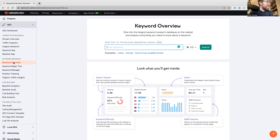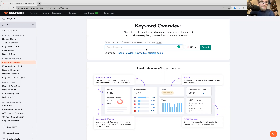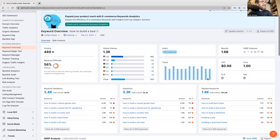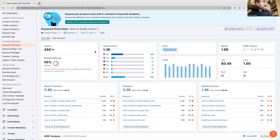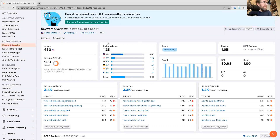You can see the keyword overview tool under keyword research. We're going to start by clicking over and searching 'how to build a bed,' because this is a piece of content someone may want to write. We're looking in the US. Click search and we can see straight away there are 480 searches a month for this. The keyword difficulty is 56 — out of 100, the higher the number the more difficult, and it's kind of exponential. The global search volume is 1,300, which is a middling number, with searches mainly coming from the US and UK.